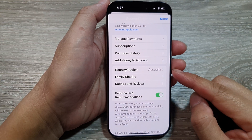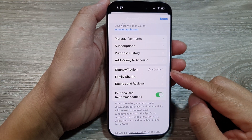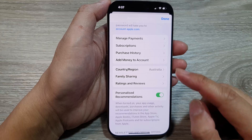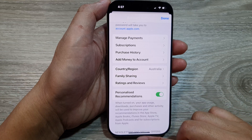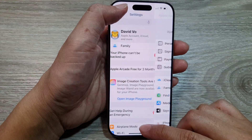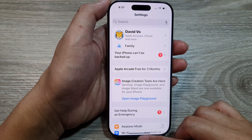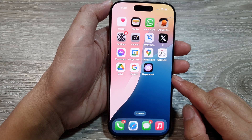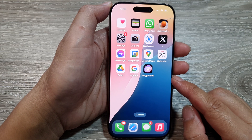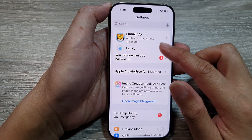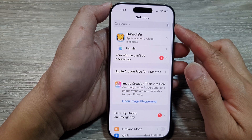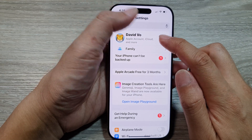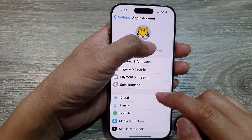How to change App Store Country Origin on the iPhone 16 series. First, let's return back to the home screen by swiping up at the bottom of the screen. Then on the home screen, tap on Settings. From the Settings page, tap on your Apple account name.